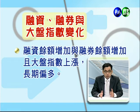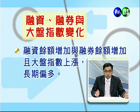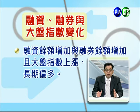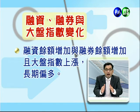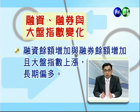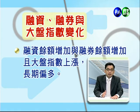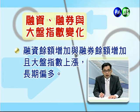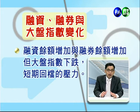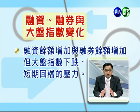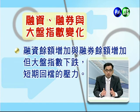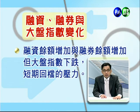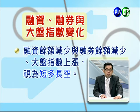接下来谈融资融券与股价变化之间的关系，分为八点说明。第一，融资增加、融券也增加、大盘上涨：代表市场多空交战活络，可视为长期偏多。第二，融资增加、融券增加、大盘下跌：只是涨多之后的回档，属于短期利空而已，不用太担心。